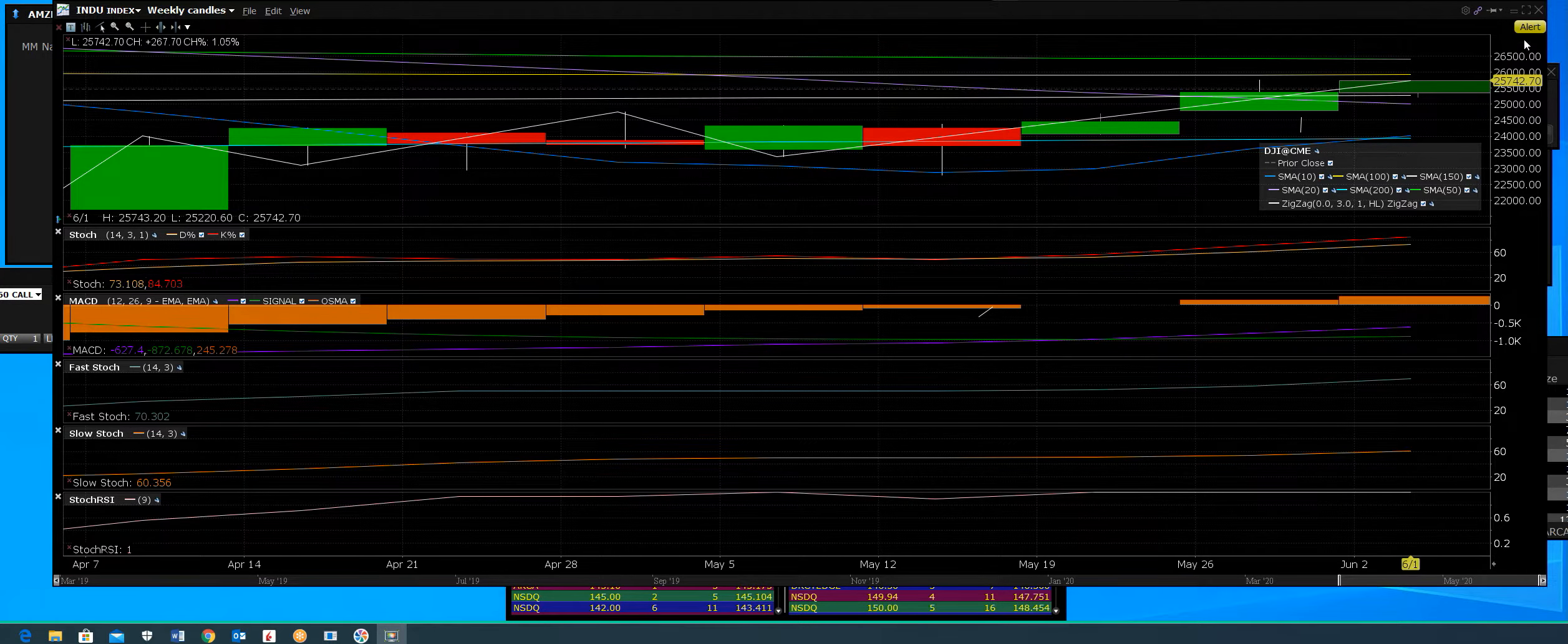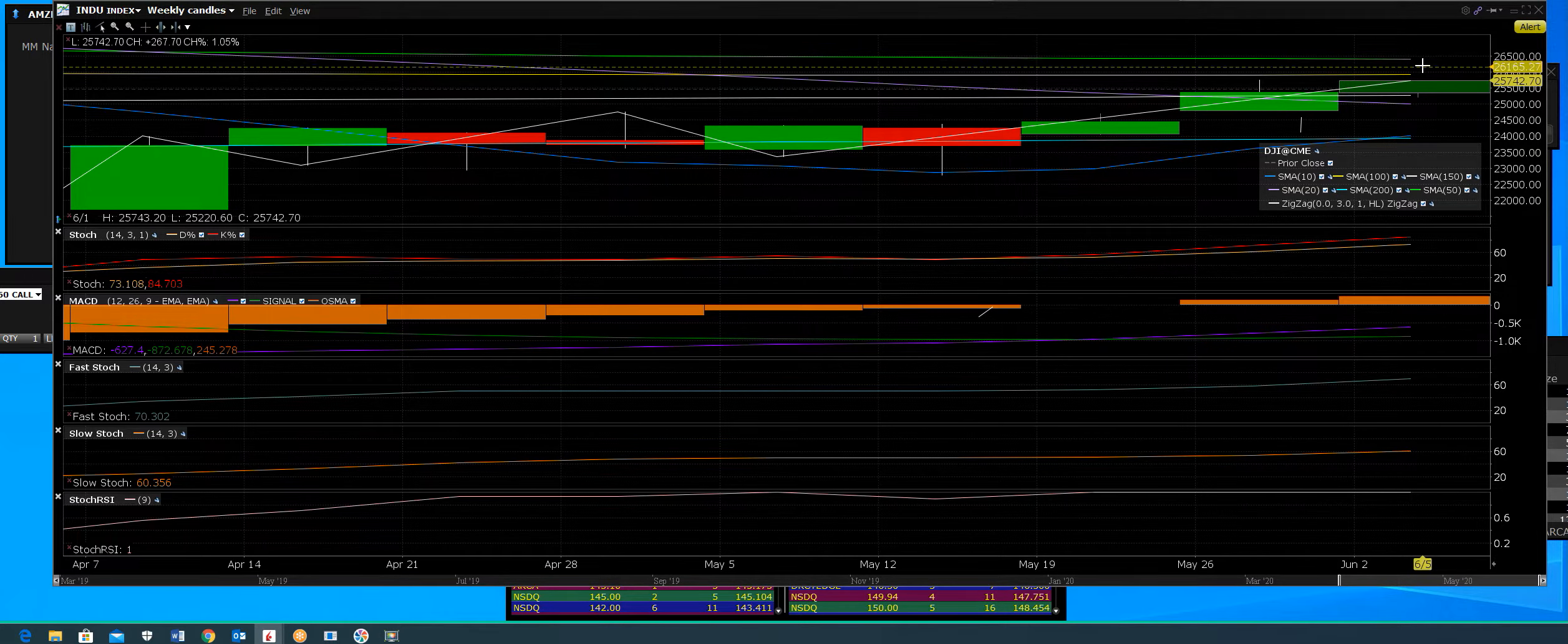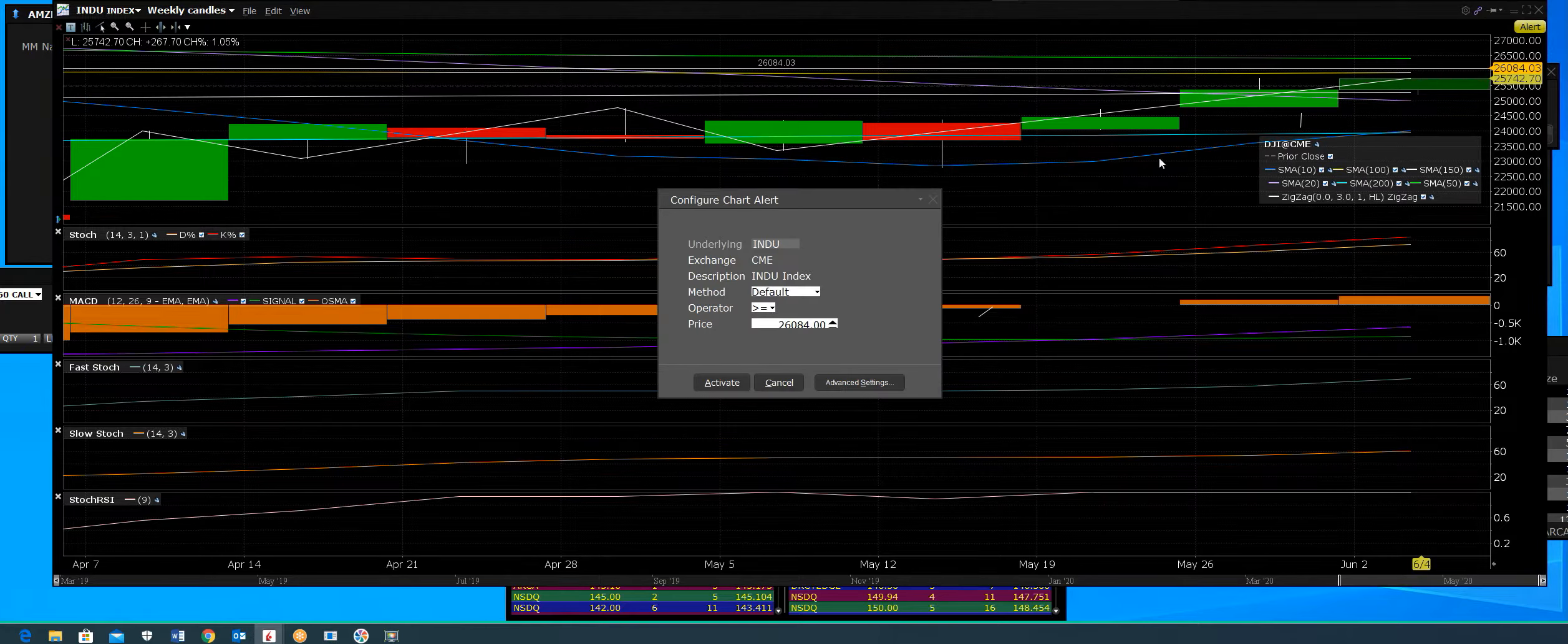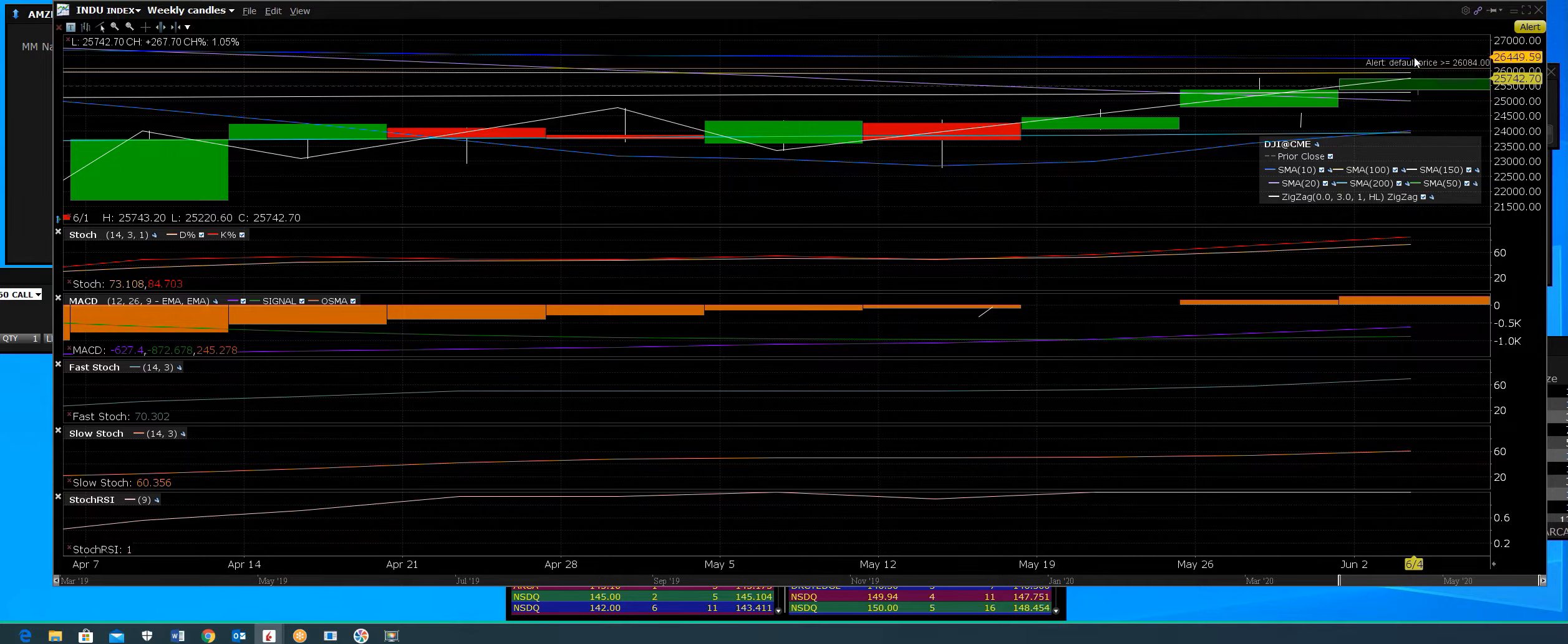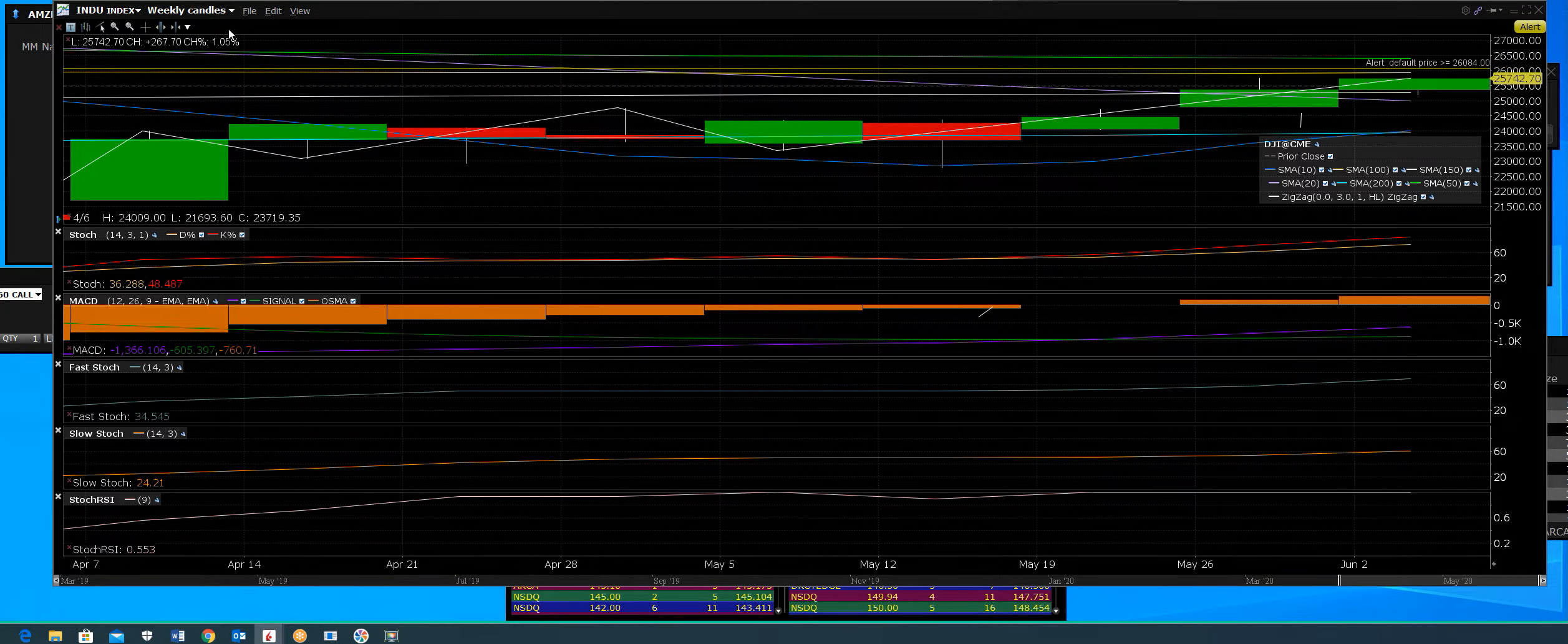We'll go ahead and set an alert right there. This is on a weekly chart, by the way. Basically, the more overbought we get when we hit those channels, the harder it's going to be.